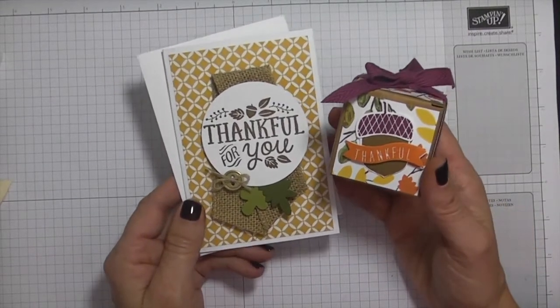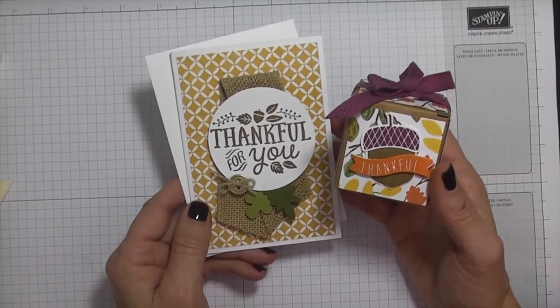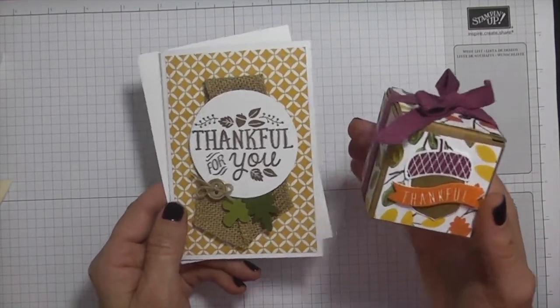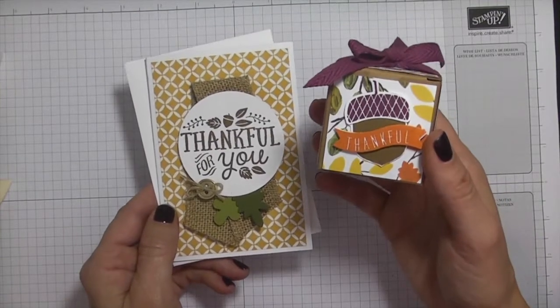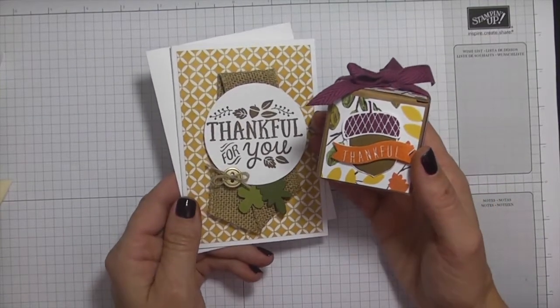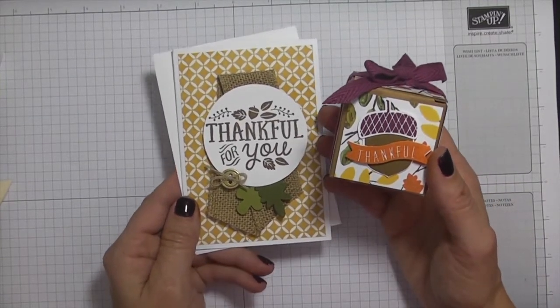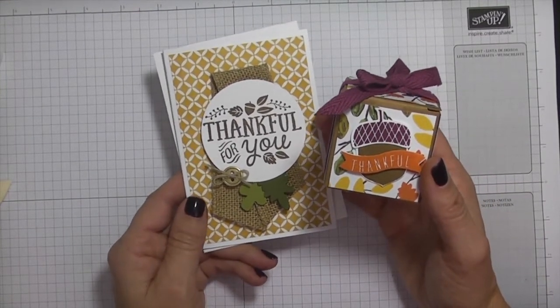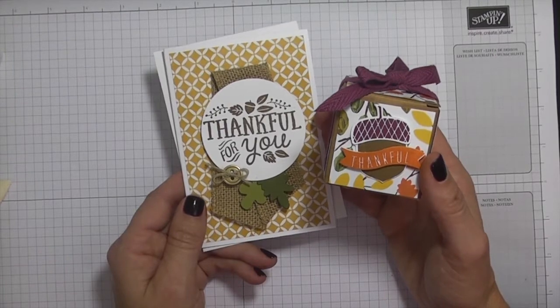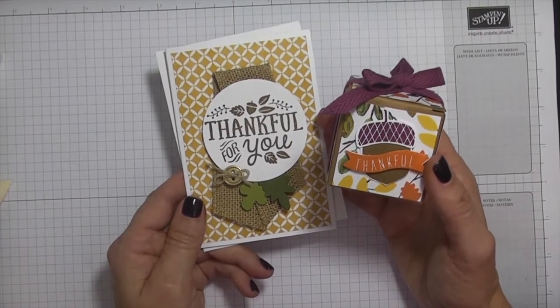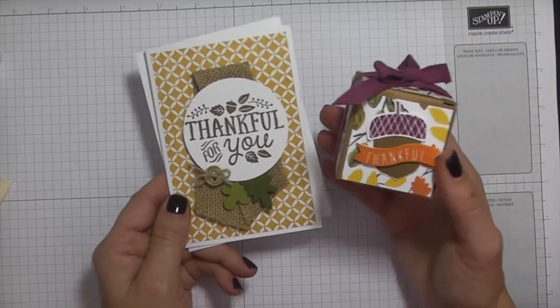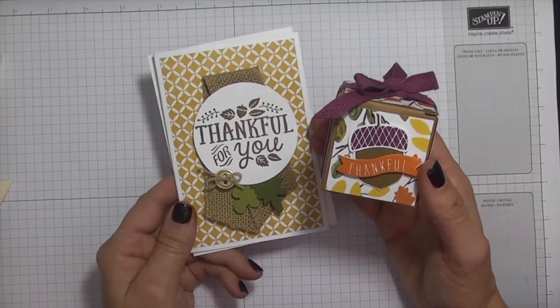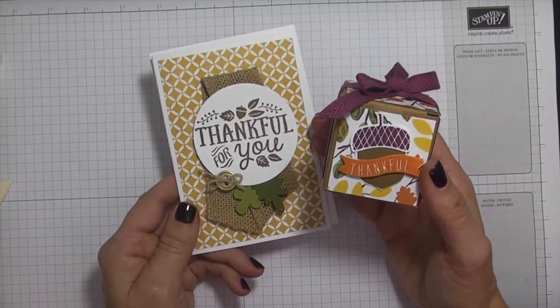And just look how cute that little set is. So you could give the card and you could give this to the host if you're going to somebody's house for Thanksgiving. You could give this as a set for gifts, anything like that.